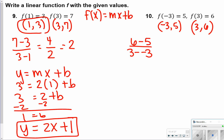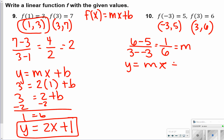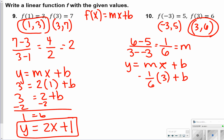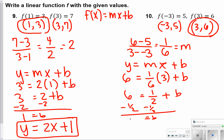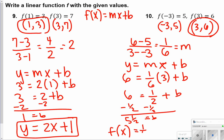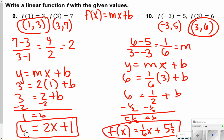For number 10, let's find the slope: 6 minus 5 over 3 minus negative 3 gives 1 over 6. Plugging into y equals mx plus b using point 3 comma 6: 1 sixth times 3 plus b equals 6. That gives 3 sixths or 1 half plus b equals 6, so subtract 1 half and b equals 5 and a half or 5.5. So f of x equals 1 sixth x plus 5.5. Also, don't make the mistake I did — make sure to write number 9's answer in f of x form as well.